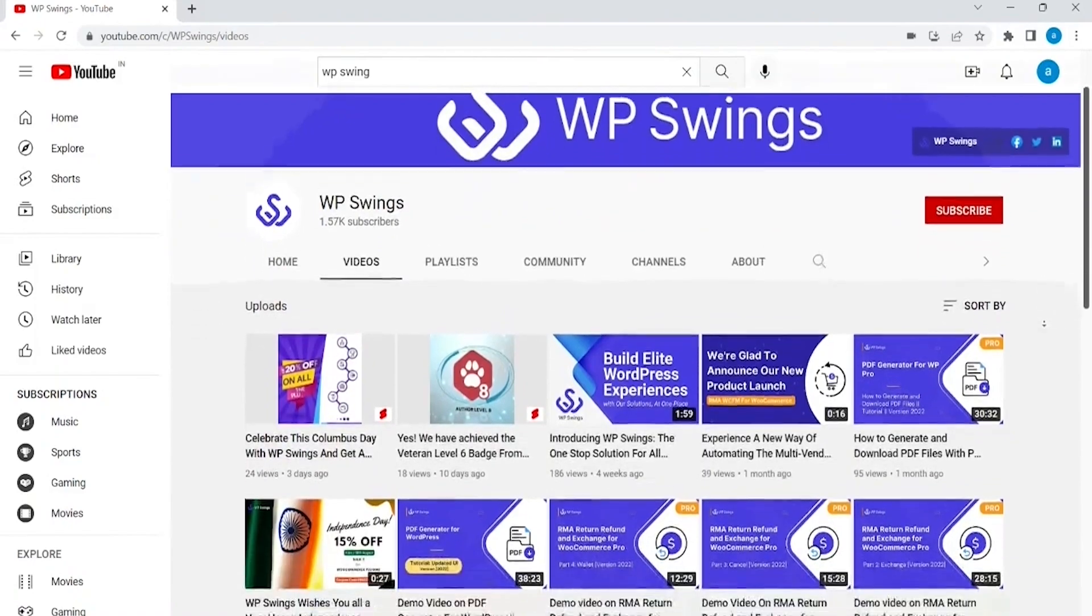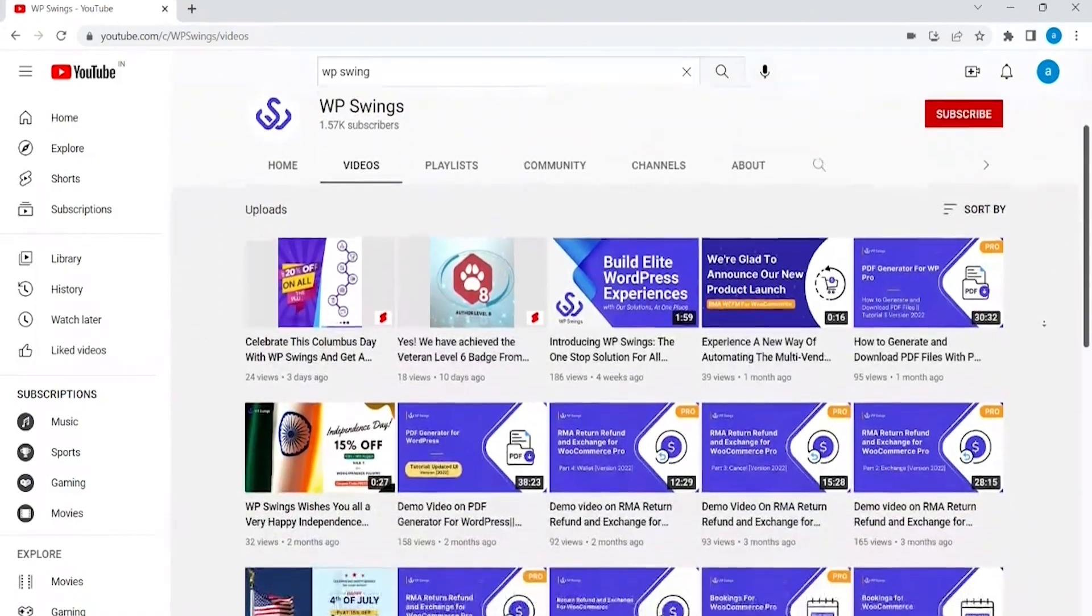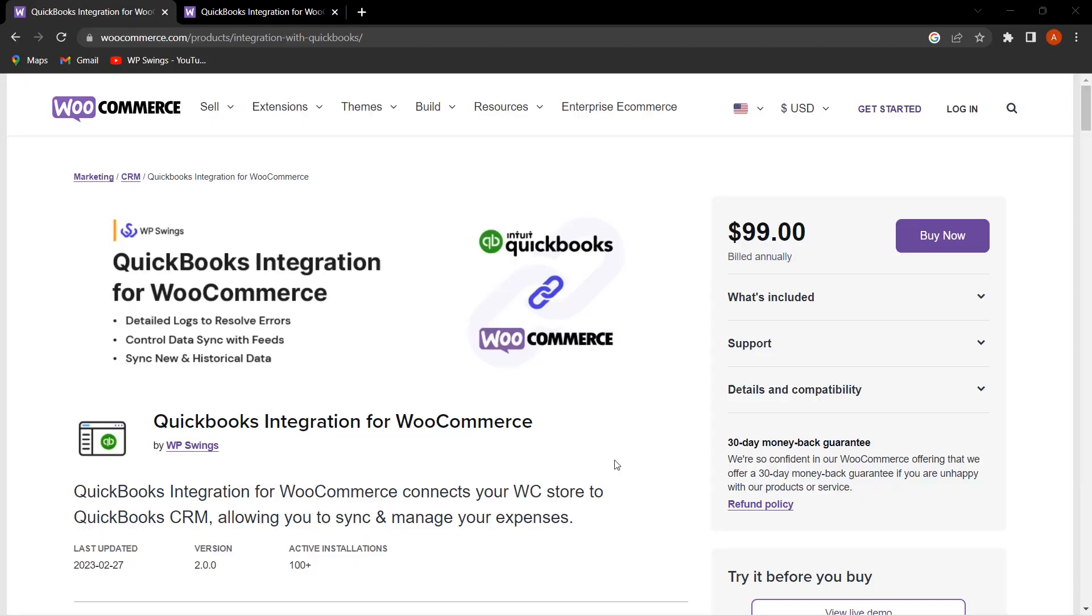In this video, we will guide you on how easily you can get a personal demo to check how QuickBooks Integration for WooCommerce works. You can visit the WooCommerce website and search for QuickBooks Integration for WooCommerce.